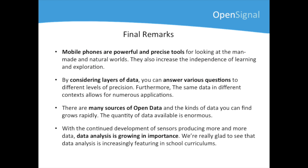To conclude, we aim to reiterate the power of apps as mobile data collection tools. They increase independence of learning, encourage fun experiments, and have an accuracy that is sufficient for serious scientific research. Secondly, by exploring apps in terms of their layers, it becomes easier to see how apps can lead to learning, as each layer of data allows for different kinds of experiments and a progression in complexity.